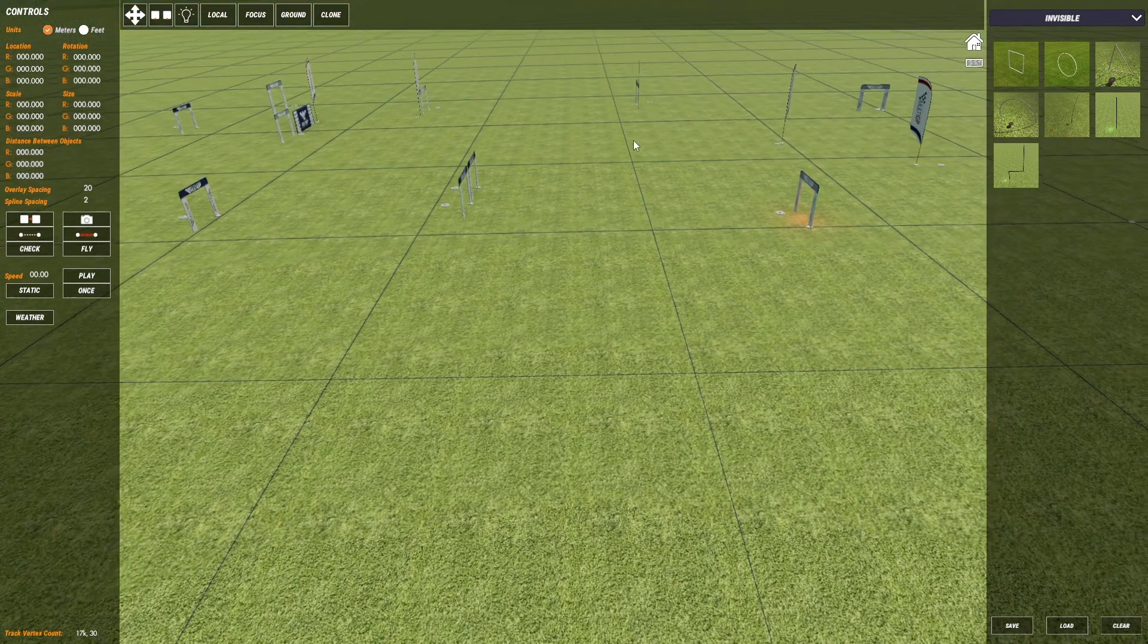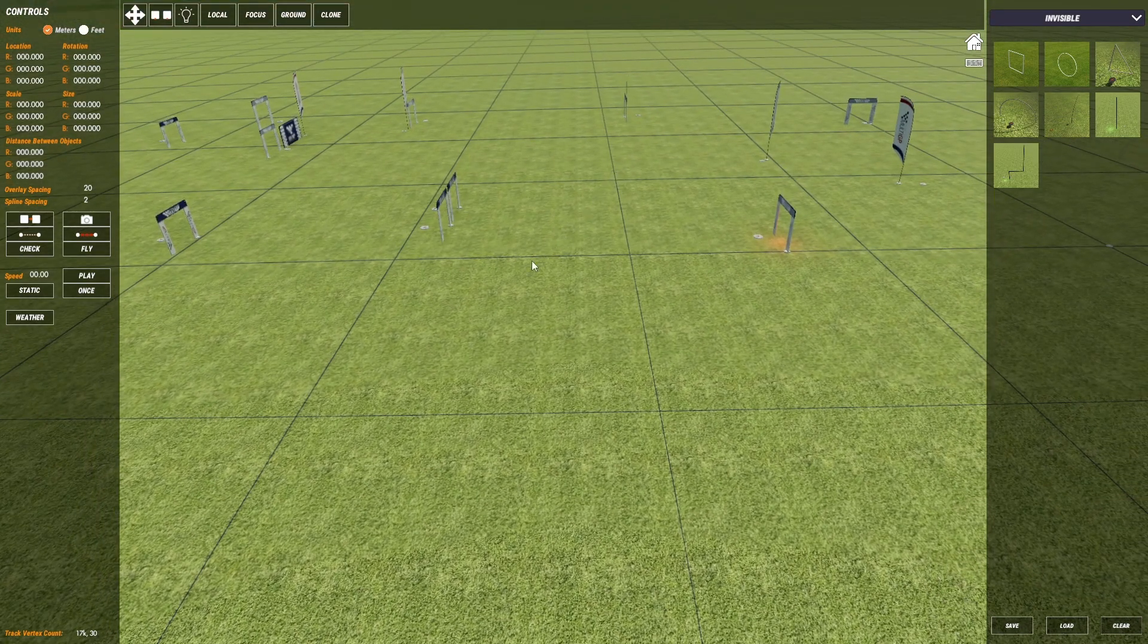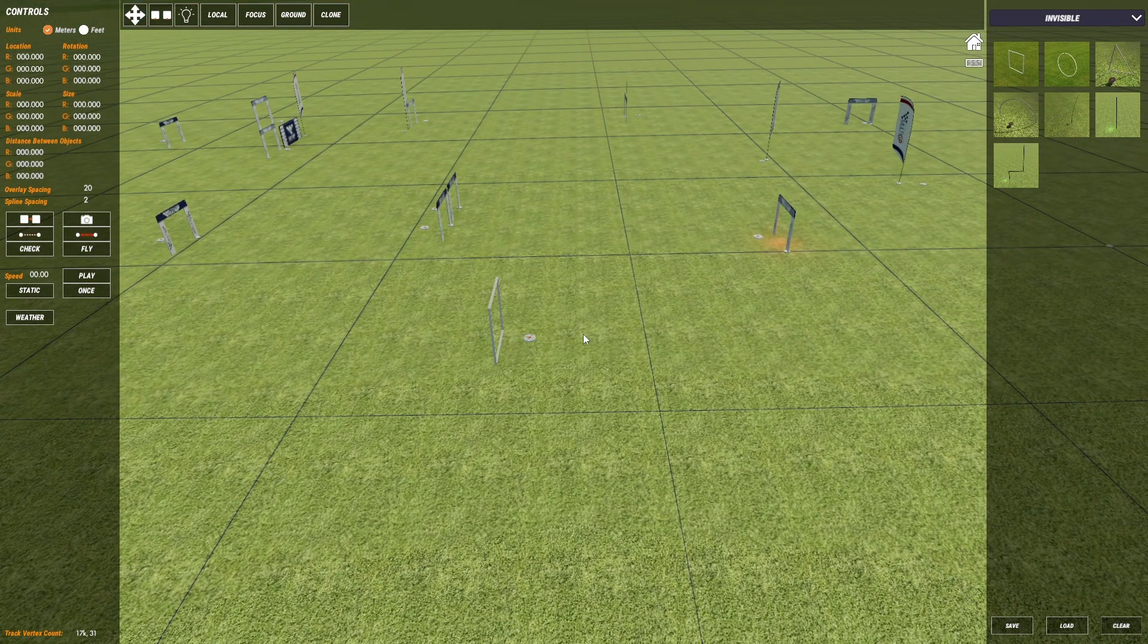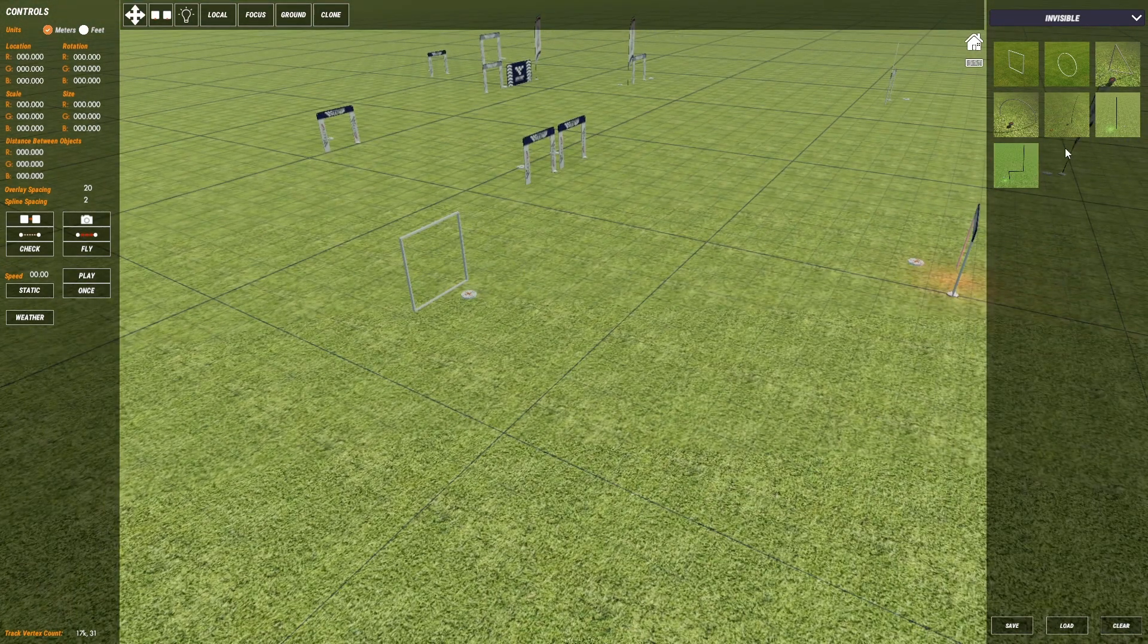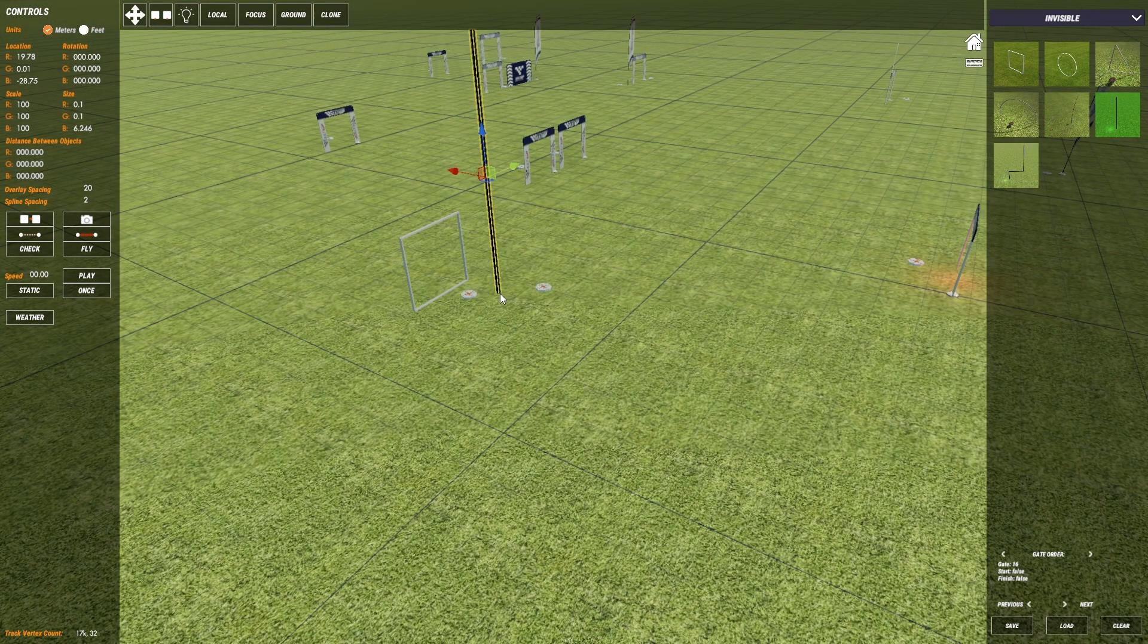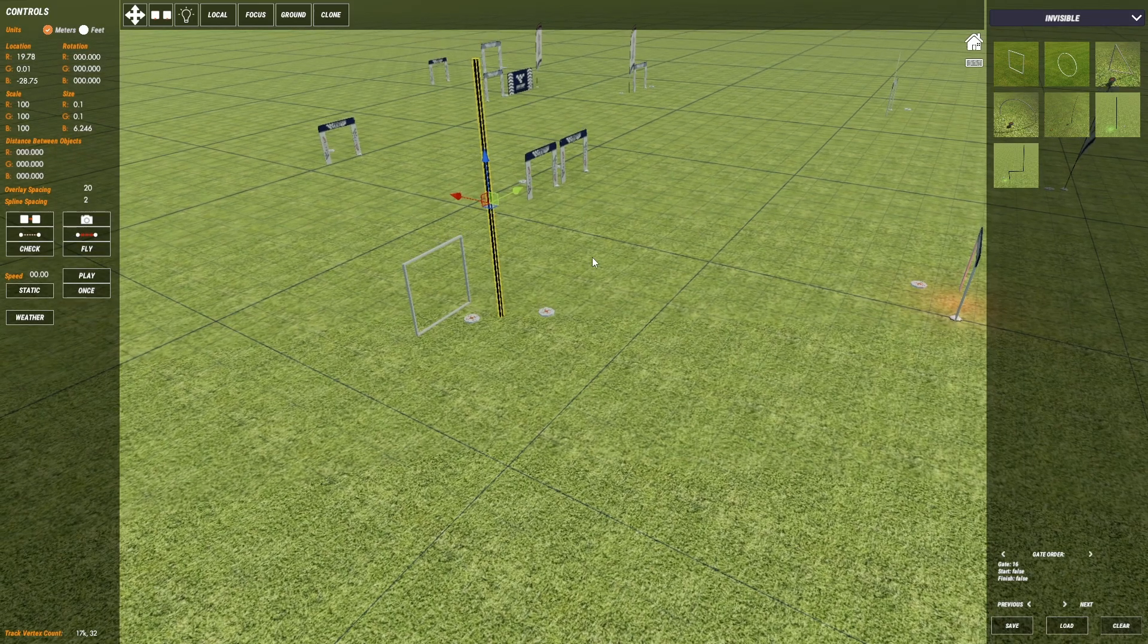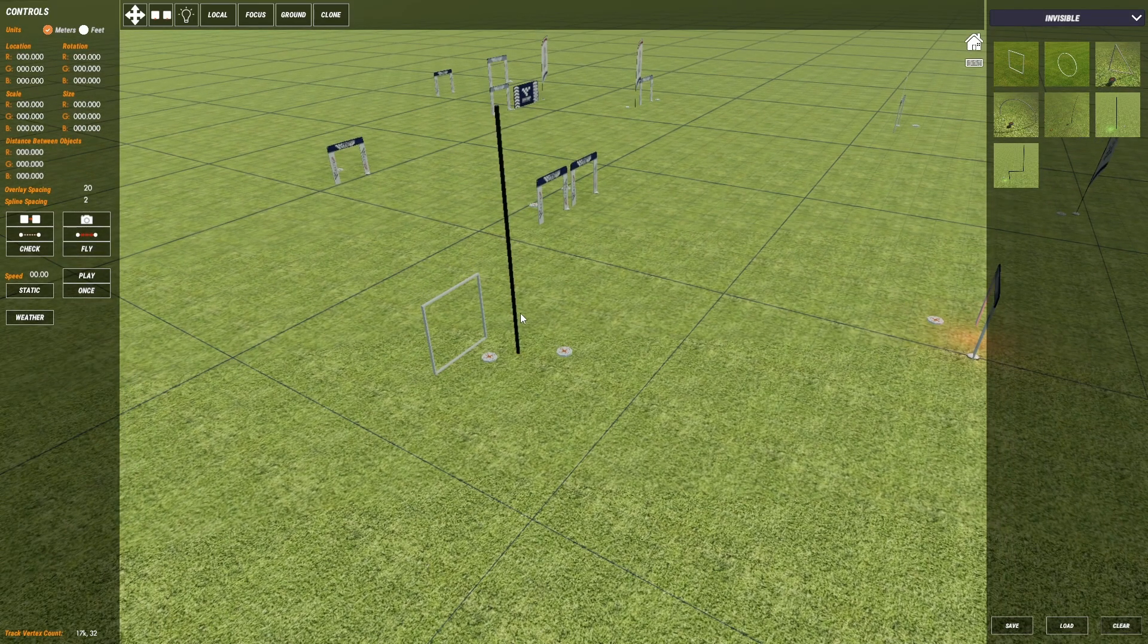The two we use 99% of the time are the square invisible gate and the plain flag invisible gate.